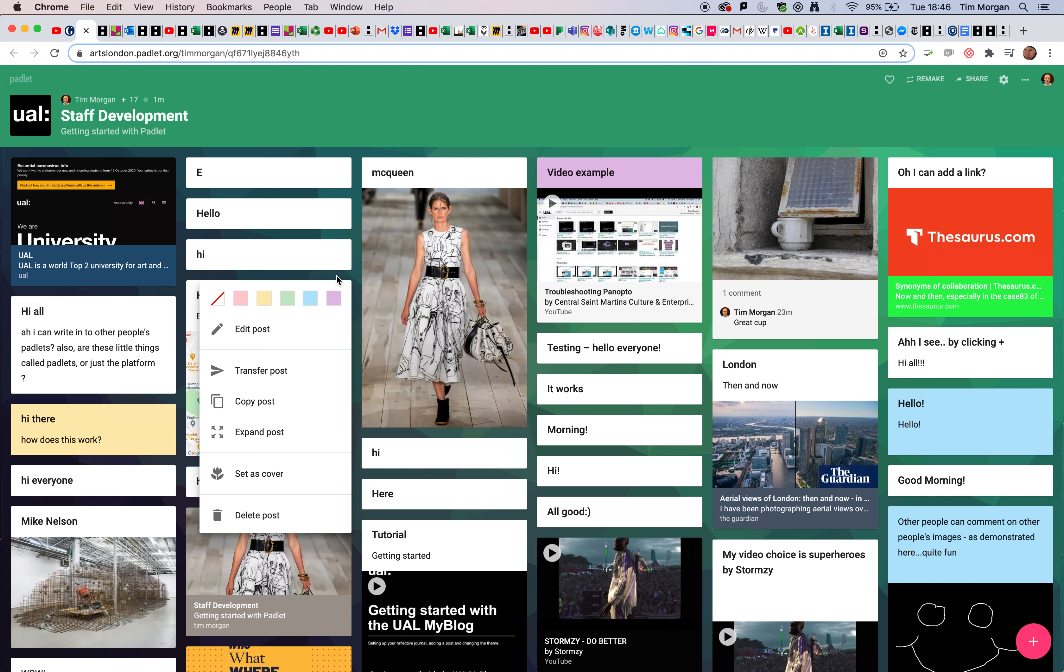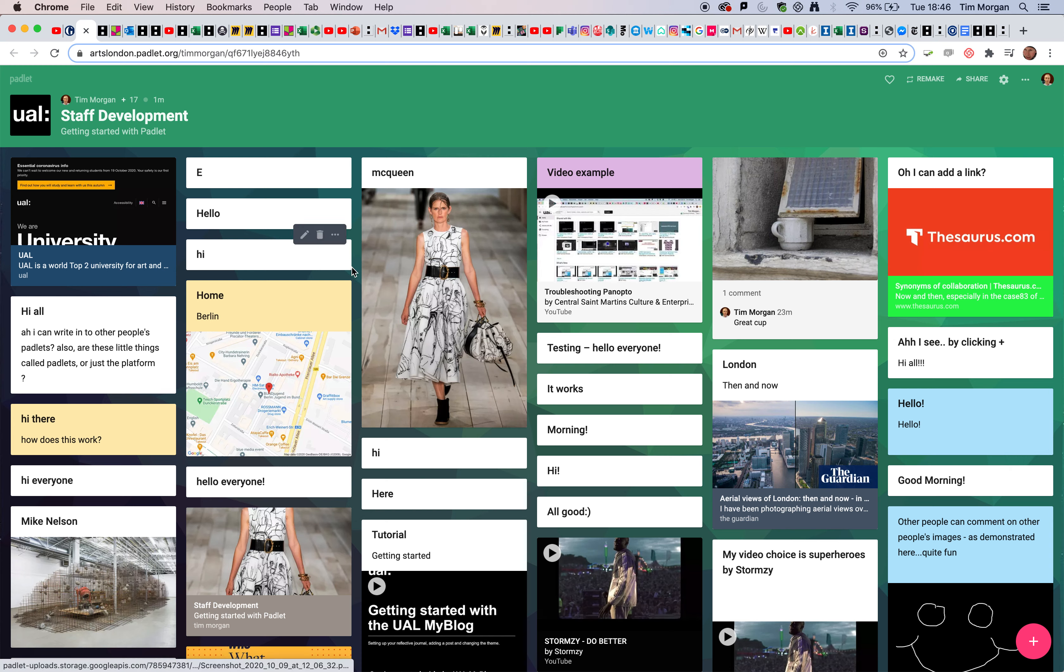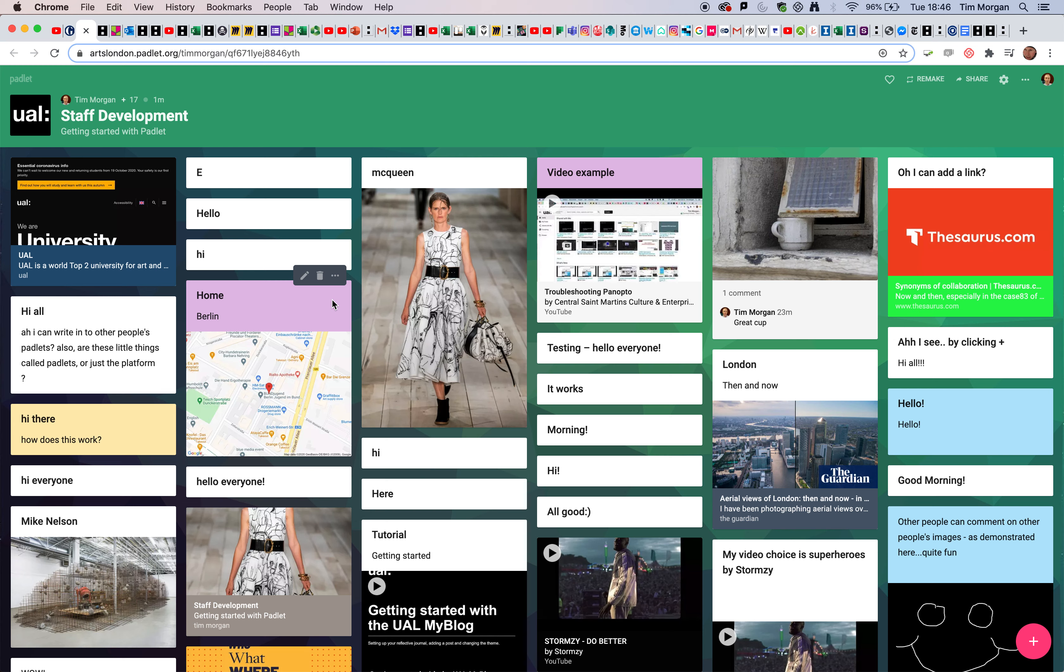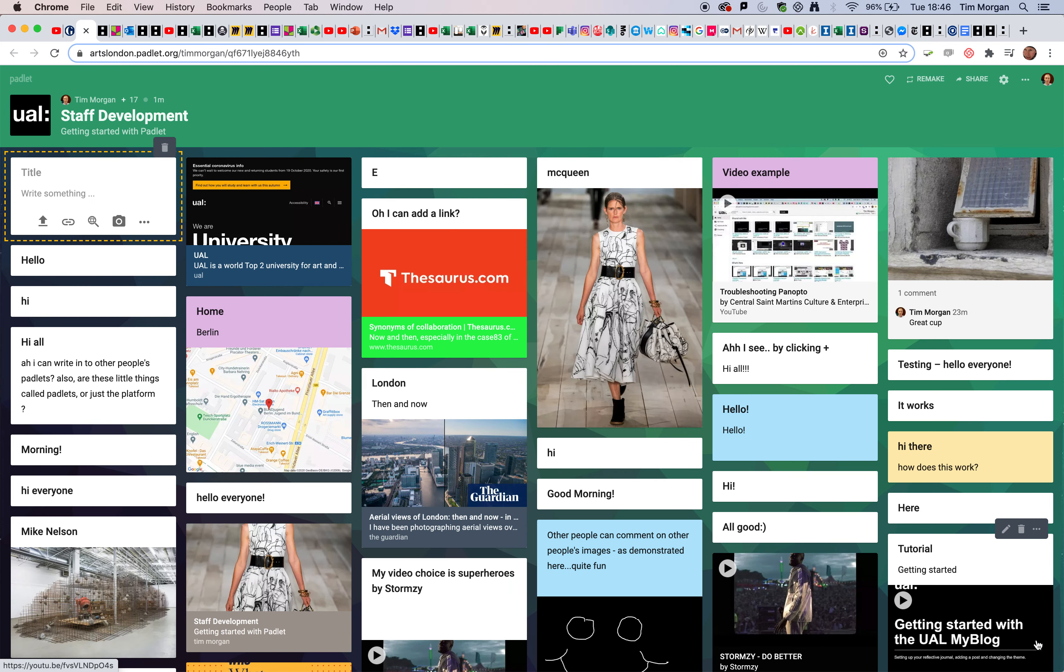Something else you might find useful is that you can actually change the colors as well. You'll notice that's true in some of the other posts people have done. If you're organizing or categorizing things, that might be useful.